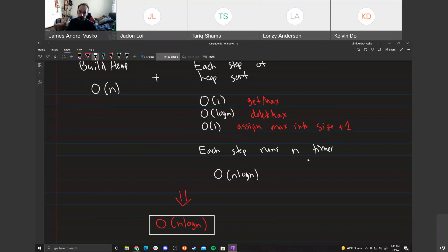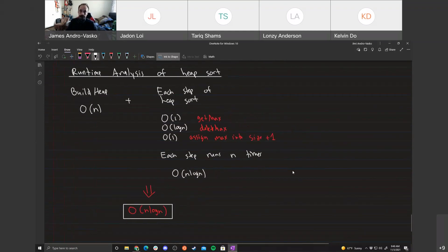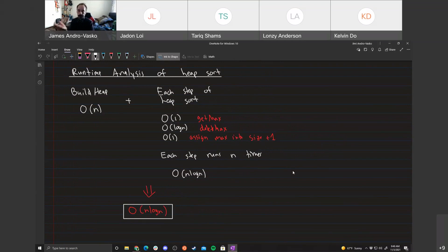It doesn't matter whether you use build heap in O(n) or the naive O(n log n) insertion method to construct your initial heap — heap sort itself is O(n log n) either way. But it's still better to save time where possible, so using build heap first is preferable.